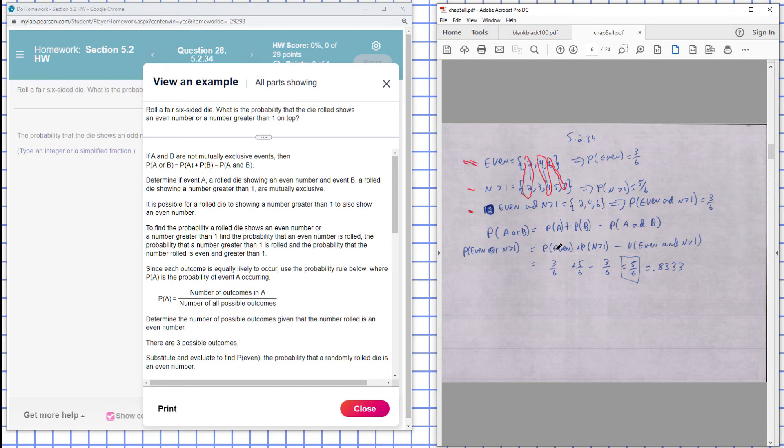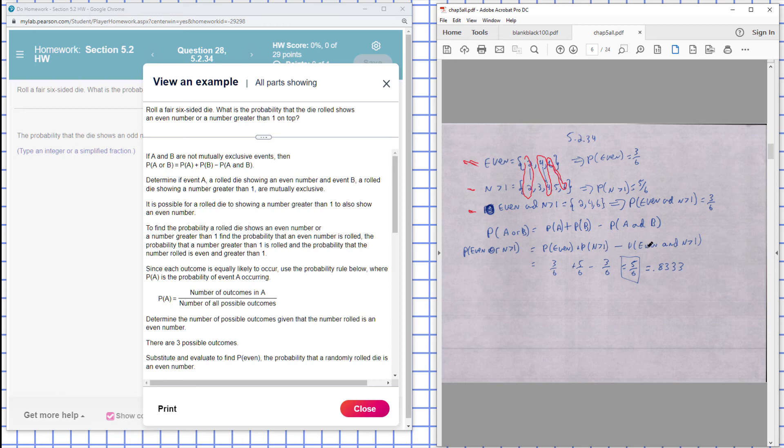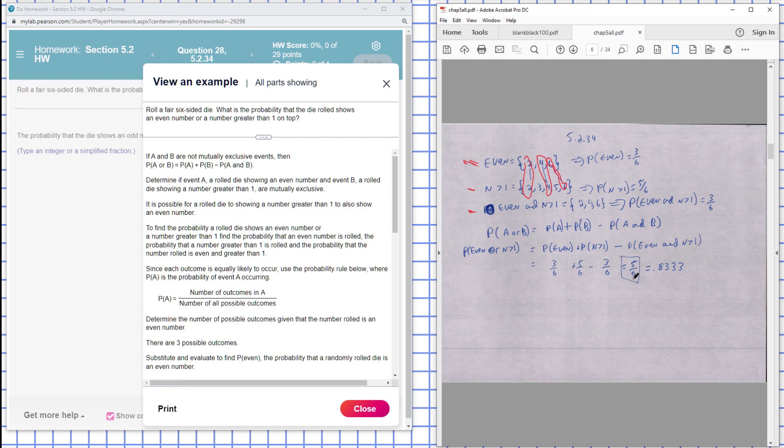The probability that it's even plus the probability the number rolled is greater than one minus the probability that it's even and greater than one. So probability that it's even is three out of six, probability that it's greater than one is five out of six, minus the probability that it's both even and greater than one, which is three out of six. We simplify this and end up with five out of six.